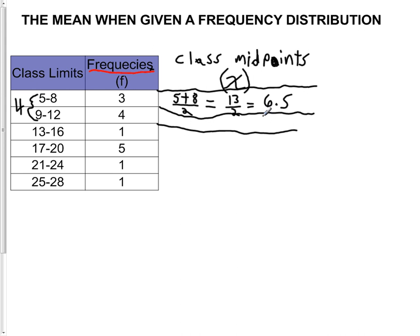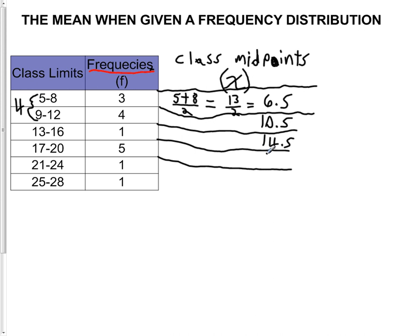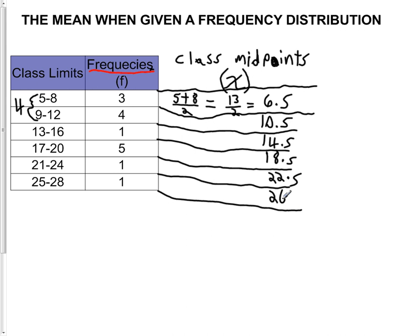If I just keep adding 4 to this first class midpoint, I'll find all the other class midpoints. So the next one is 10.5 — I could have also found that by averaging 9 and 12. The next one is 14.5, then 18.5, then 22.5, and the last class midpoint is 26.5. Once we've found all our class midpoints, the next thing is to apply the actual formula for the mean.